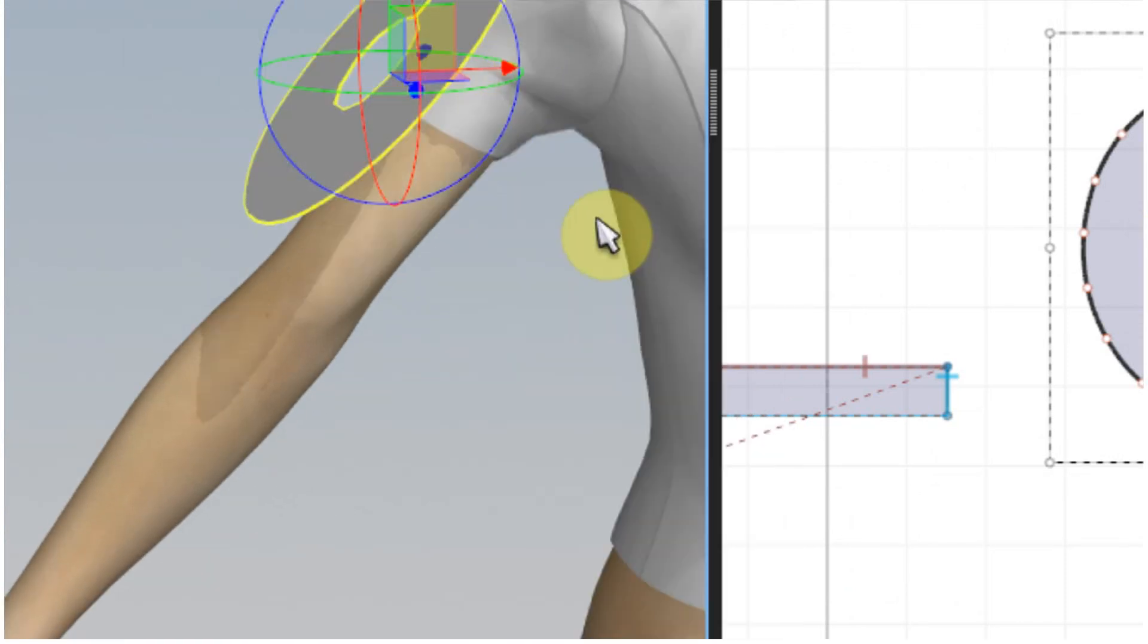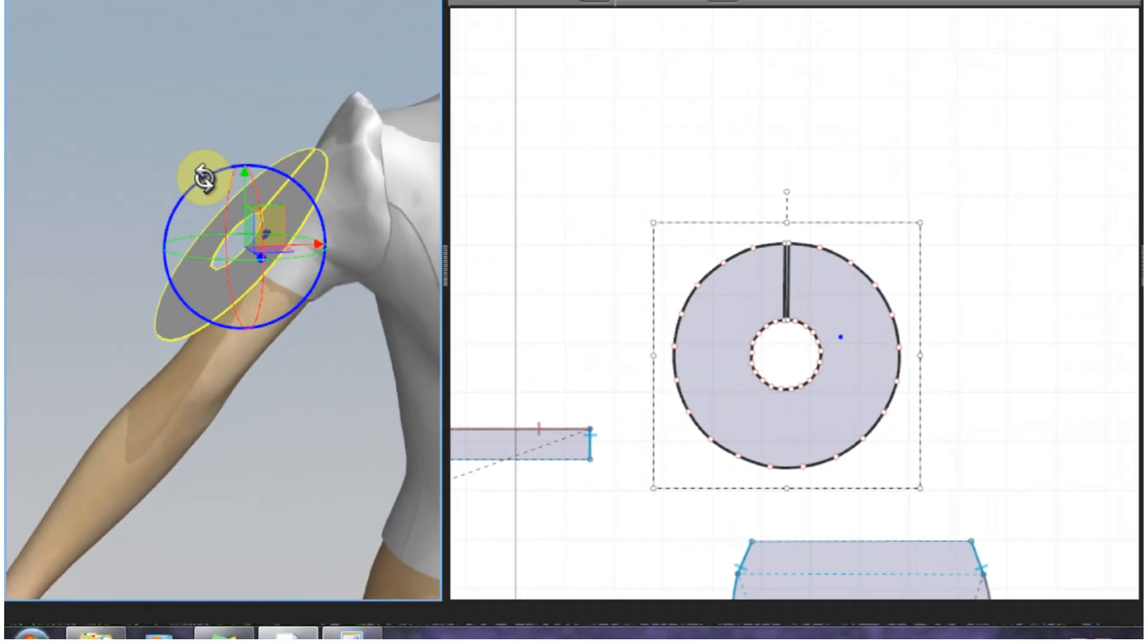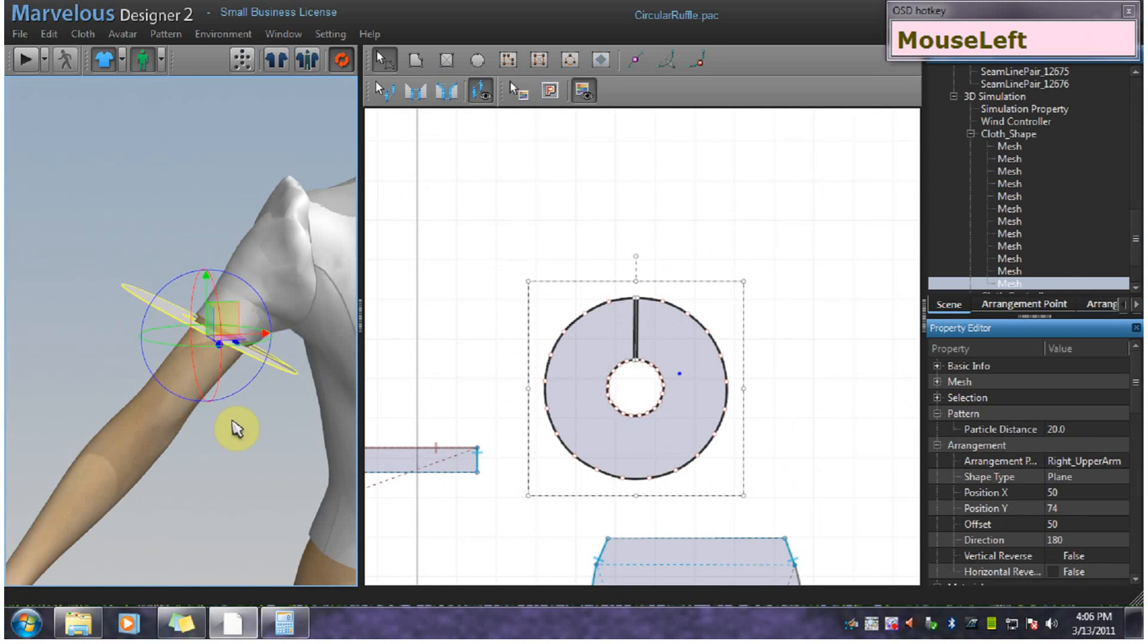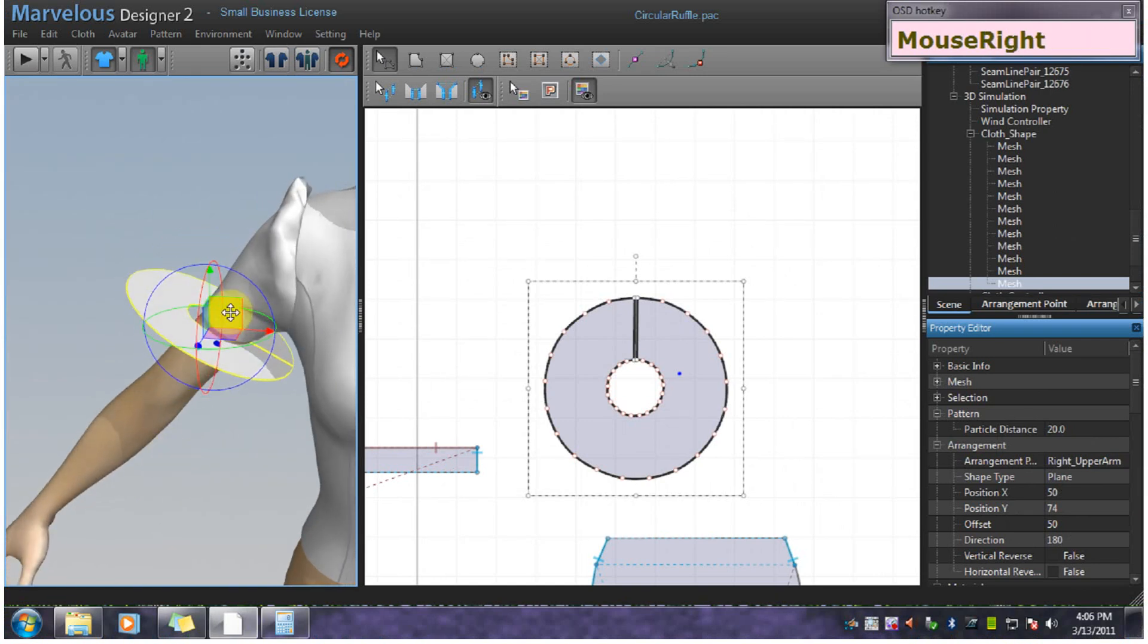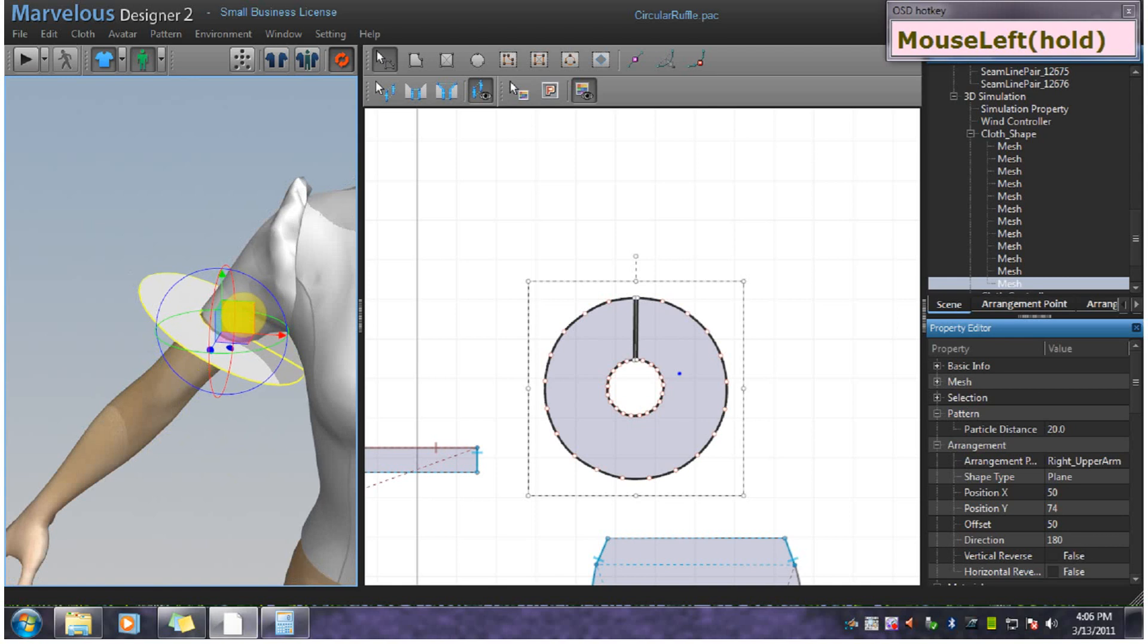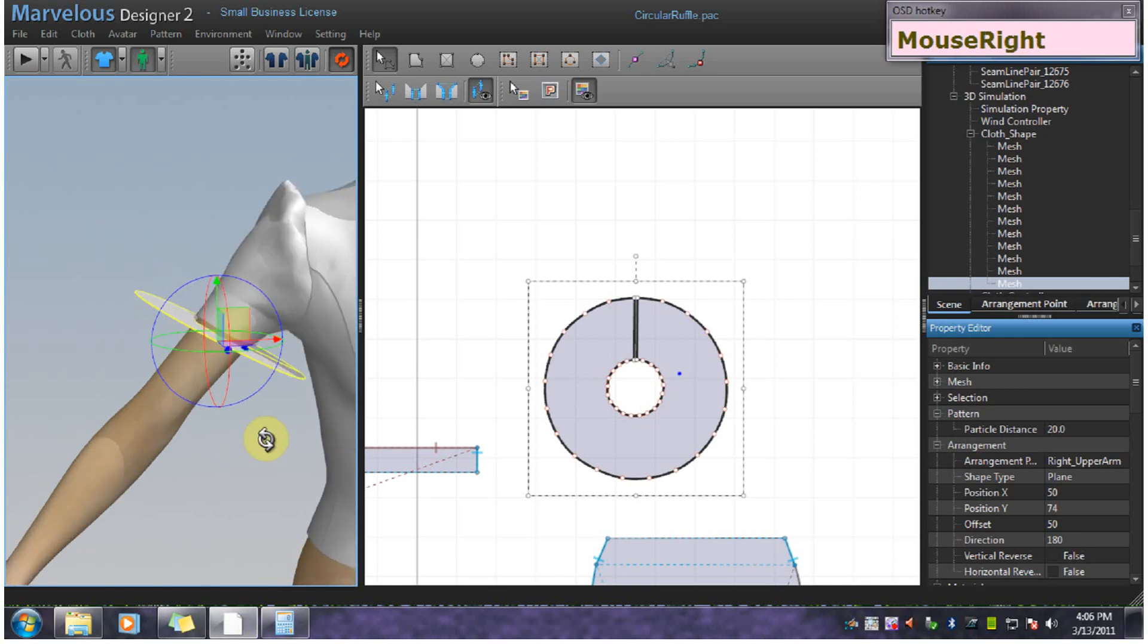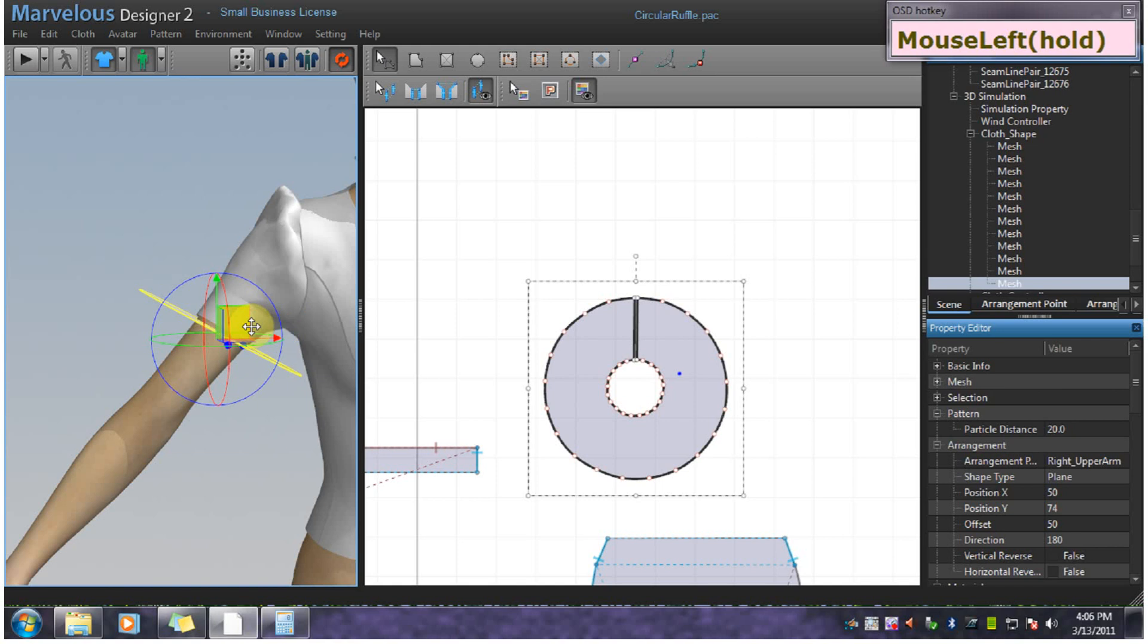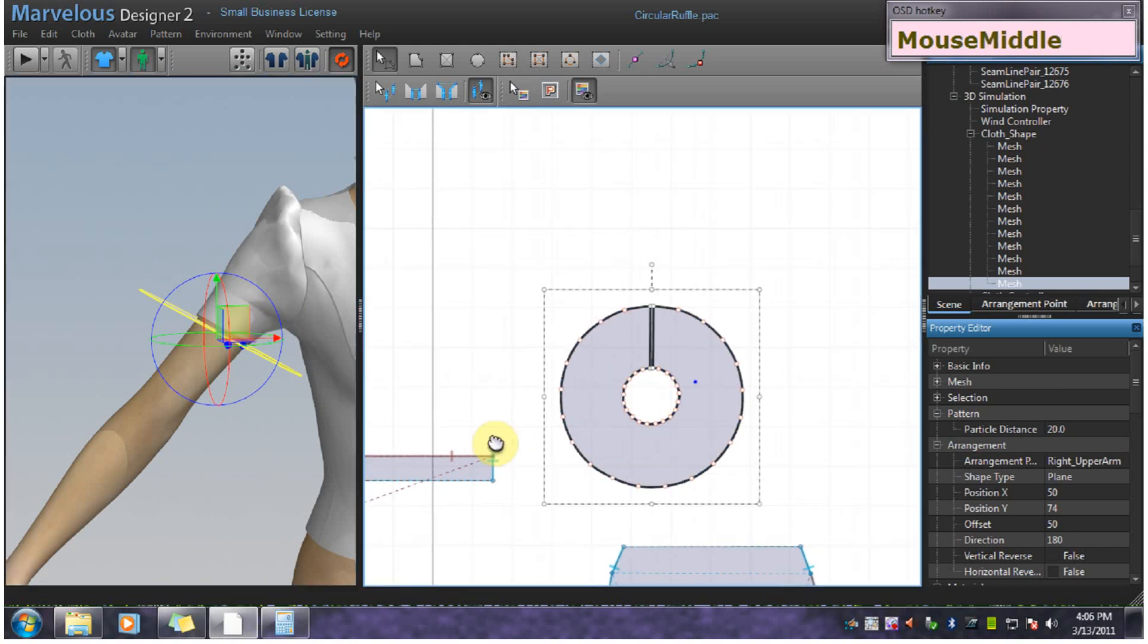So now I'm going to arrange it flat and then just rotate it into place here. Give it. See what it should be. And then back in the pattern window.